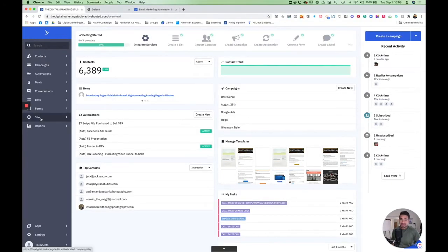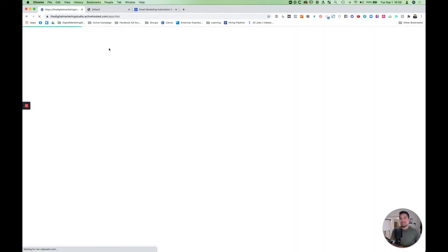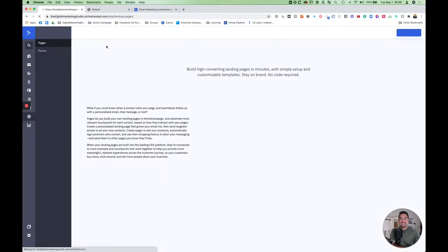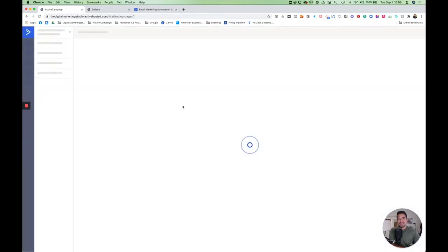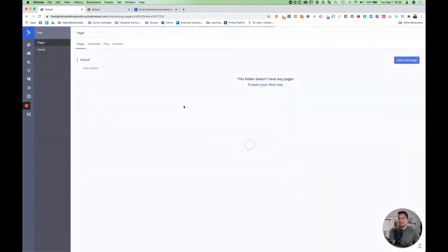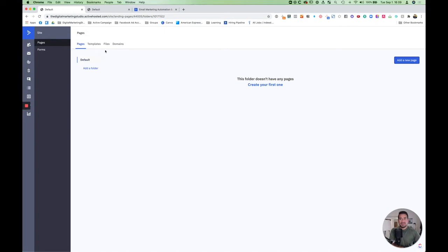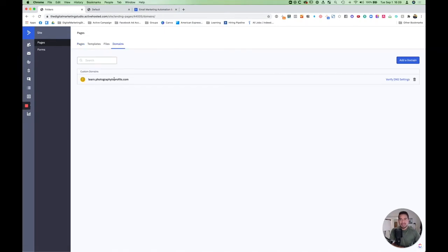I was actually really surprised. I didn't even notice this today. If you click on site here, it opens up an entirely new product. This almost has the functionality of like Leadpages right now, maybe not as good as Instapage. But you can come in here, add a custom domain and verify your DNS settings.